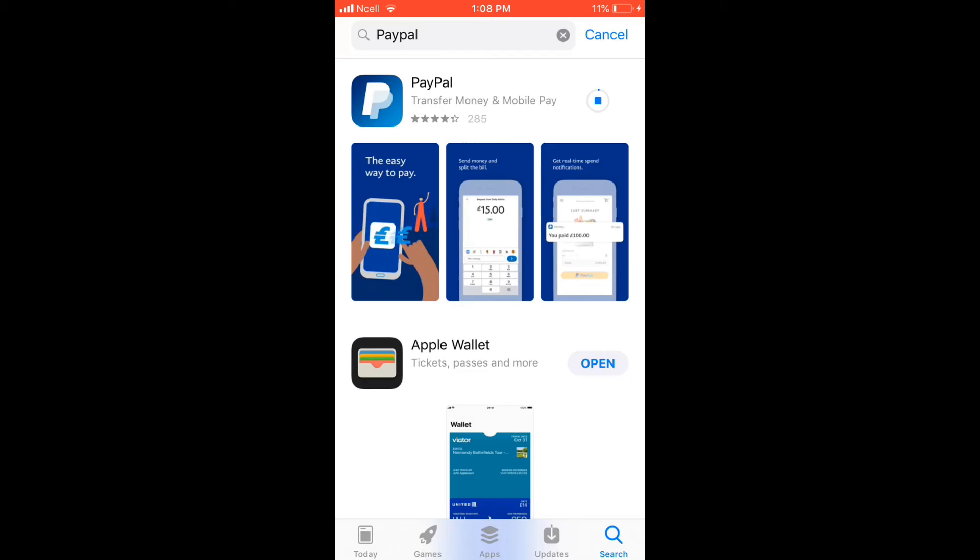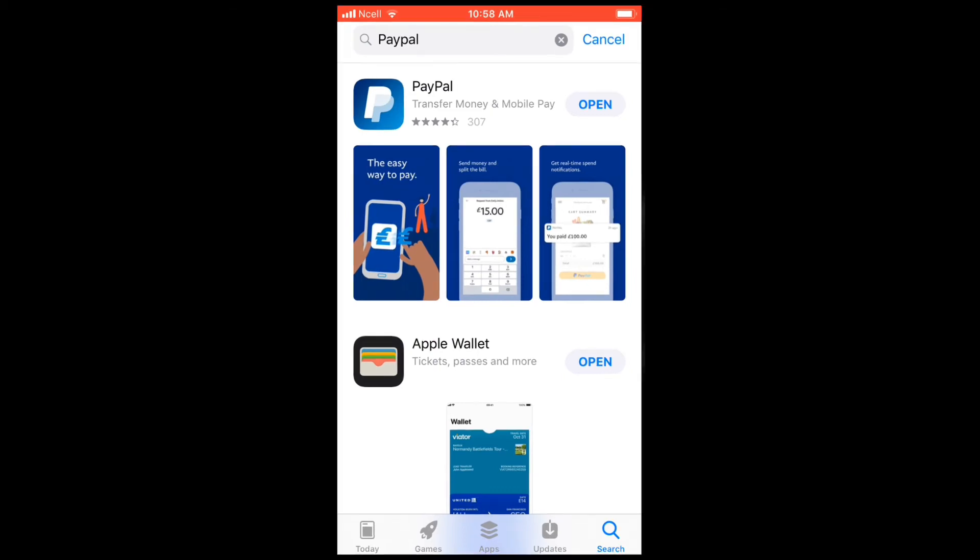Wait for the application to download on your device. Once it is done with the downloading process, you'll be able to see an open button popping out right next to the app. Tap on the open button to launch the app.